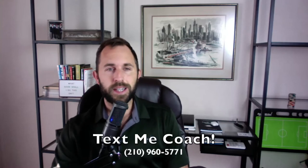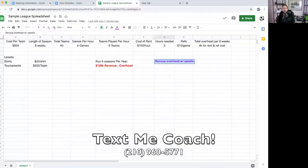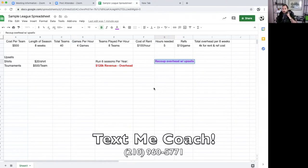I'm going to give you some really good information here. I'm just going to walk through a very simple spreadsheet that will address the business model behind this idea. I'm going to share my screen here and follow along with me. If you have any questions about this, send me a text at 210-960-5771. I'd love to help out.